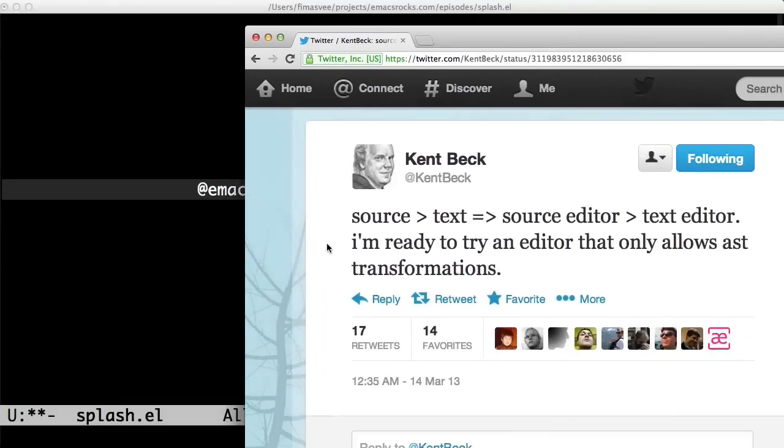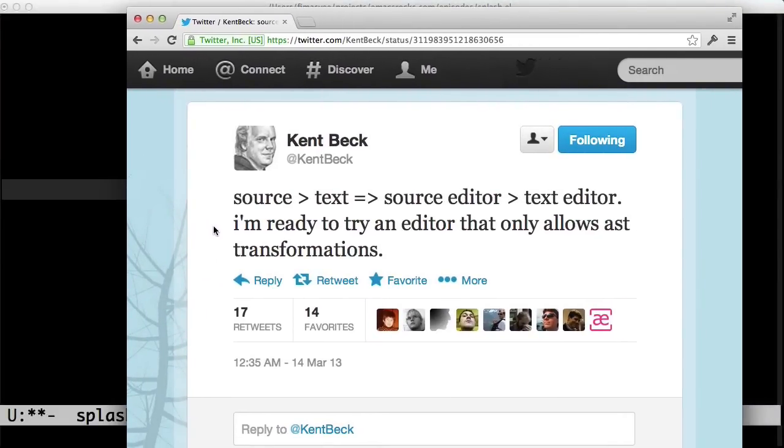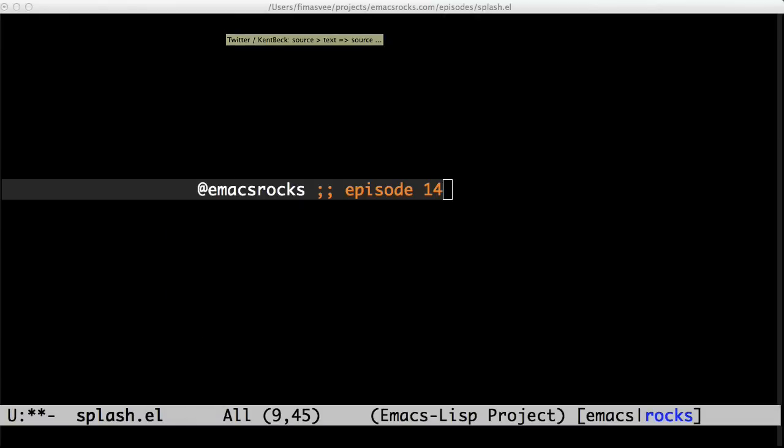The other day, Kent Beck, the eminent all-father of test-driven development himself, said this: He'd like a text editor that only allows transformations of the abstract syntax tree. For Lisps, Emacs is that editor.